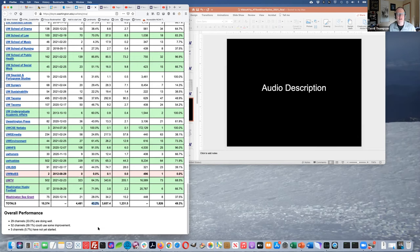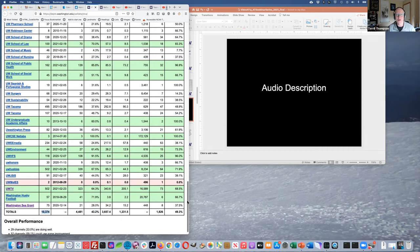Overall performance shows 33% of channels are green (doing well), only 5 channels have not yet started captioning, and overall 43.2% of videos across all 88 channels — out of 10,000 videos — have been captioned. This is a big improvement since tracking began a few years ago when only 7% had been captioned. It's growing, which is wonderful, but 43.2% could obviously be better.